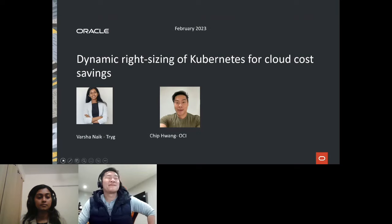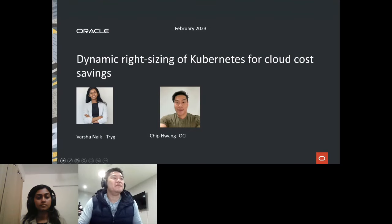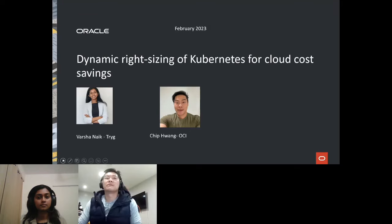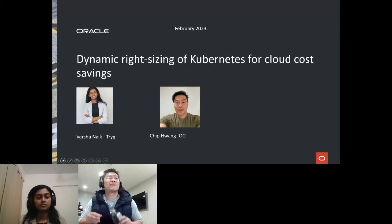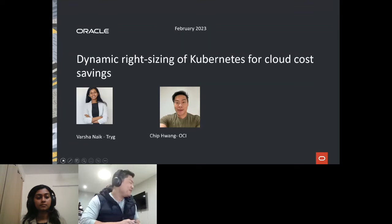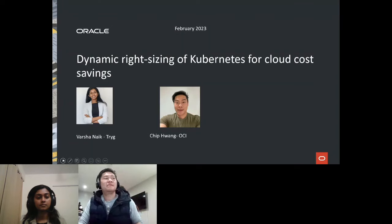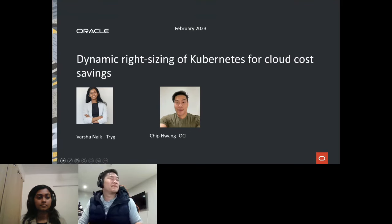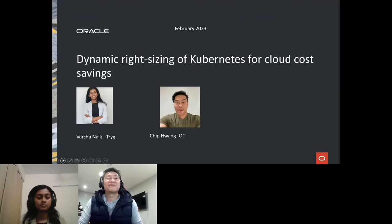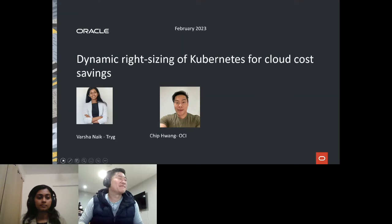A few housekeeping items before we get started. During the webinar, you are not able to talk as an attendee, but you can leave all your questions in our chat box. We will get to as many as we can at the end. This is an official CNCF webinar, subject to the CNCF Code of Conduct. Please be respectful of all fellow participants and presenters. The recording and slides will be posted later today to the CNCF Online Programs page at community.cncf.io, and also available via your registration link and on the CNCF YouTube channel.